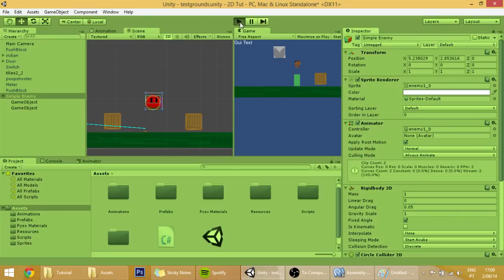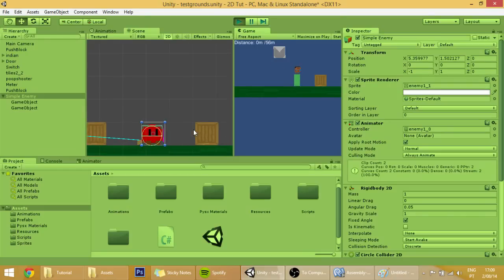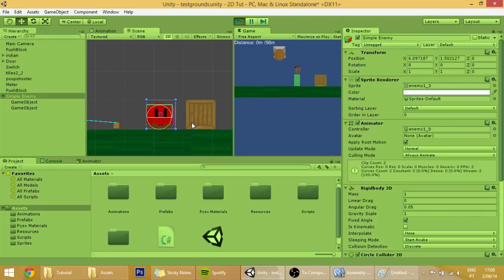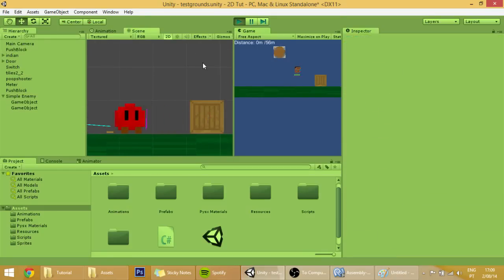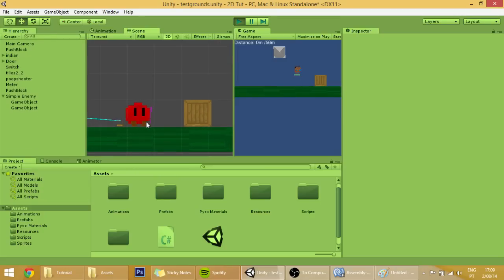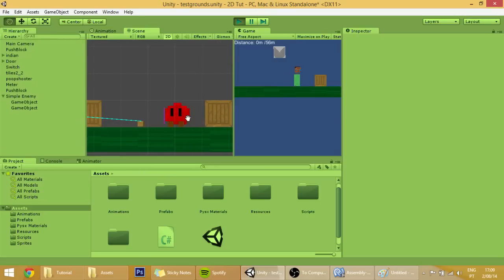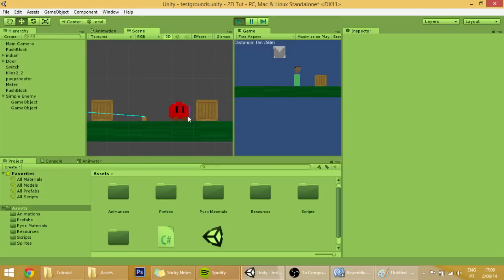If we hit play, when our enemy goes into this and into that, you can see that it moves. But there's still one problem.